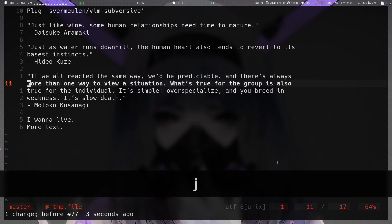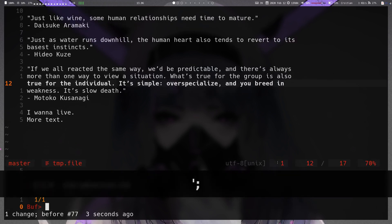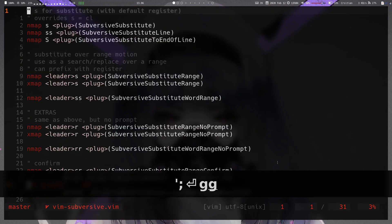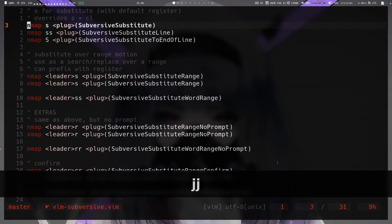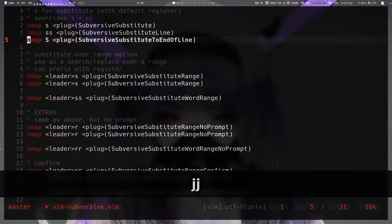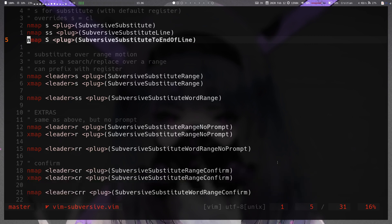That covers all the operations. By default the plugin doesn't actually map anything — you have to set up the mappings yourself. But the documentation provides example mappings, which is what's been used throughout this video. You can see all the mappings: `s`, `ss`, shift-S, and the others.